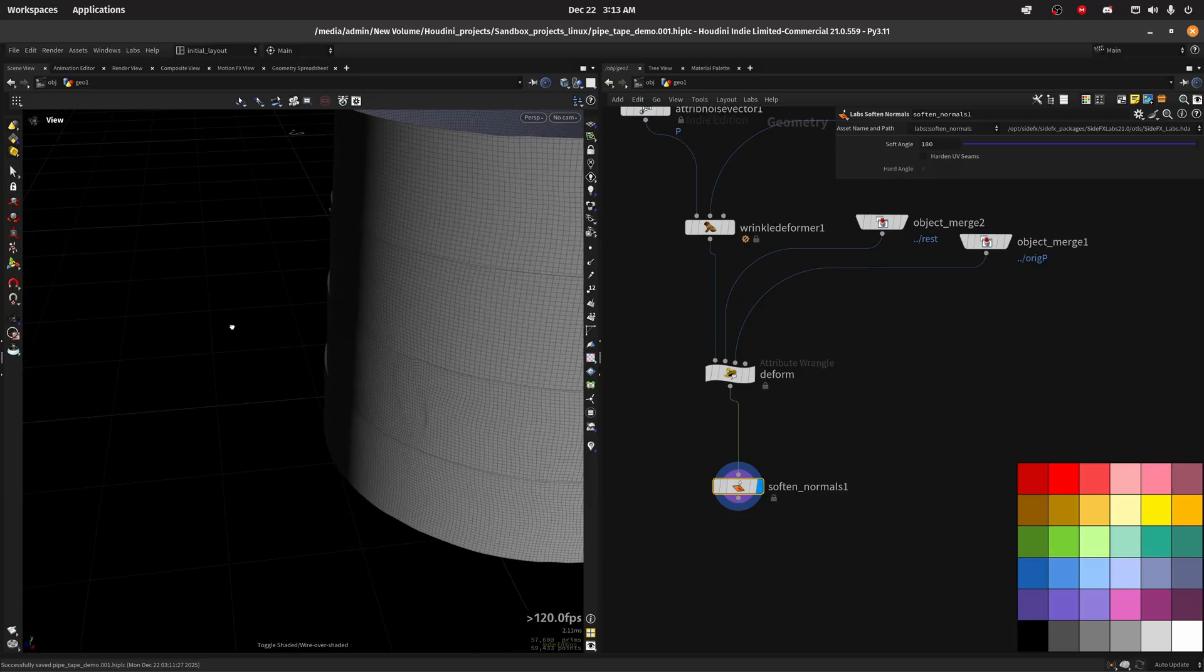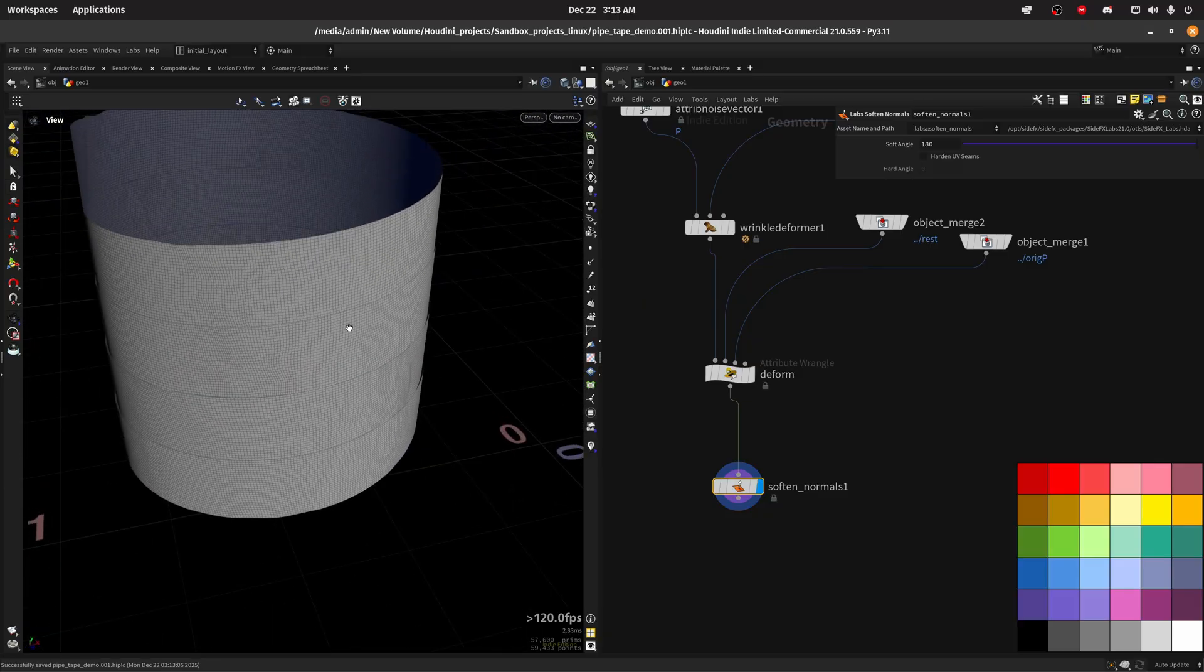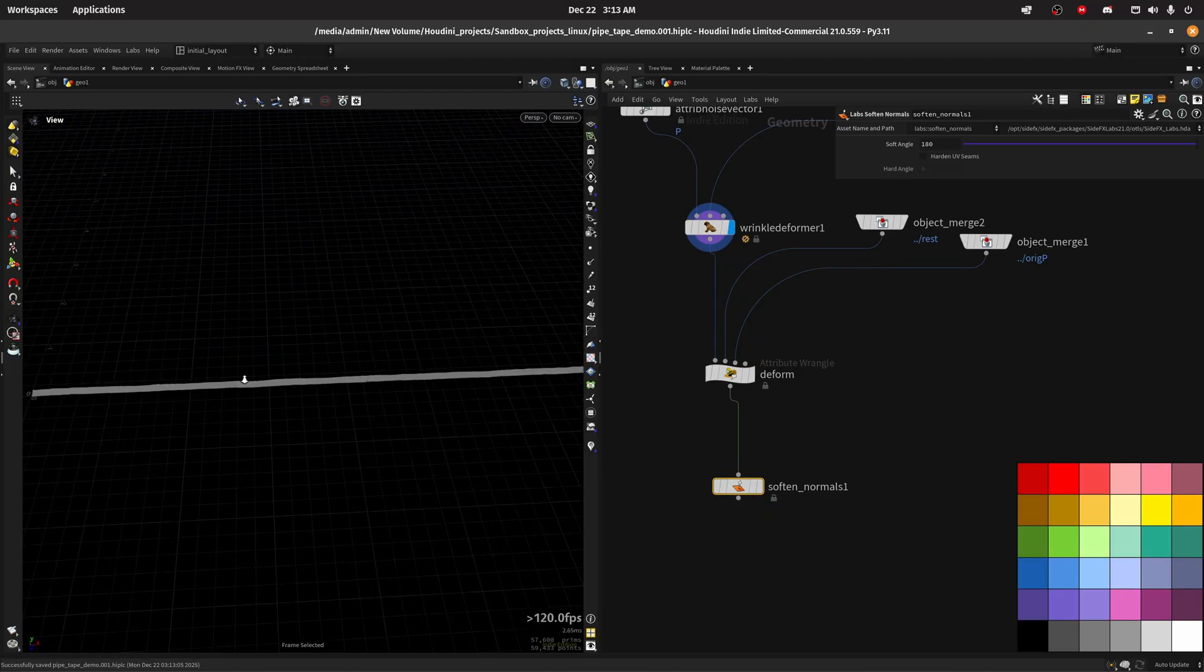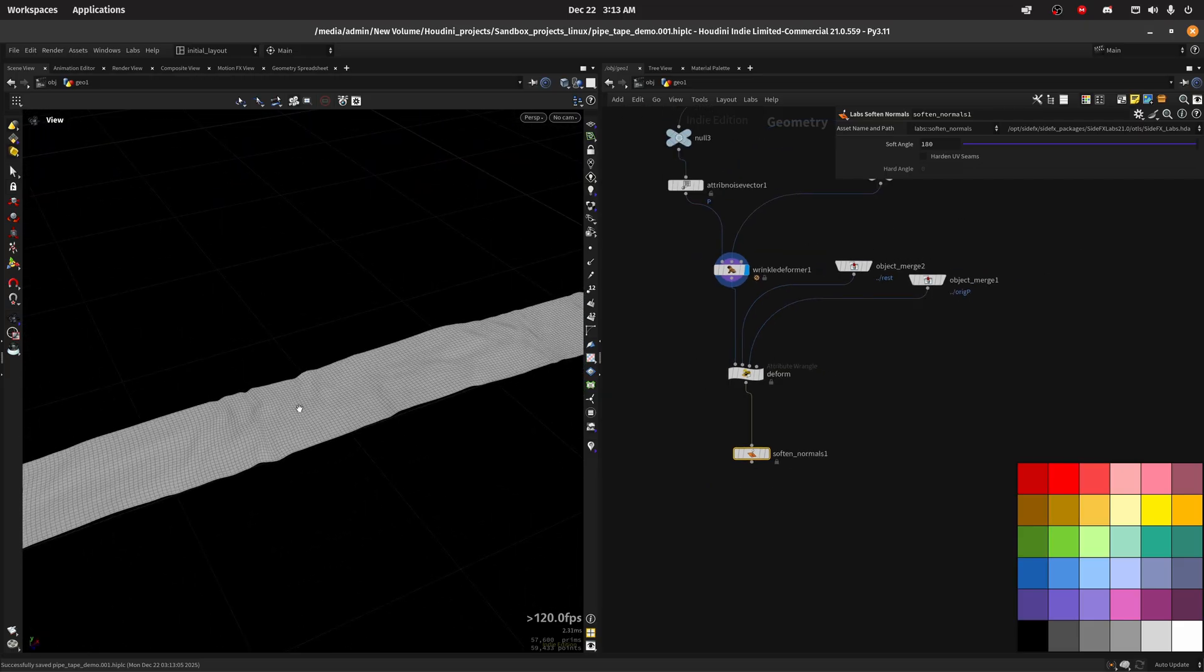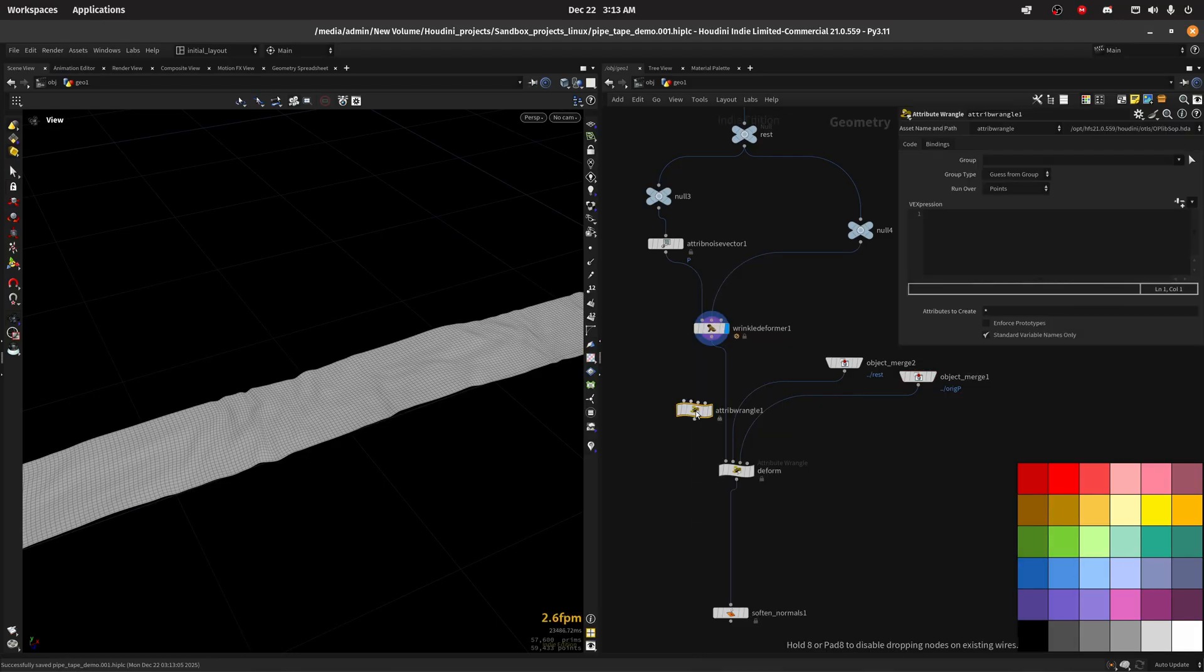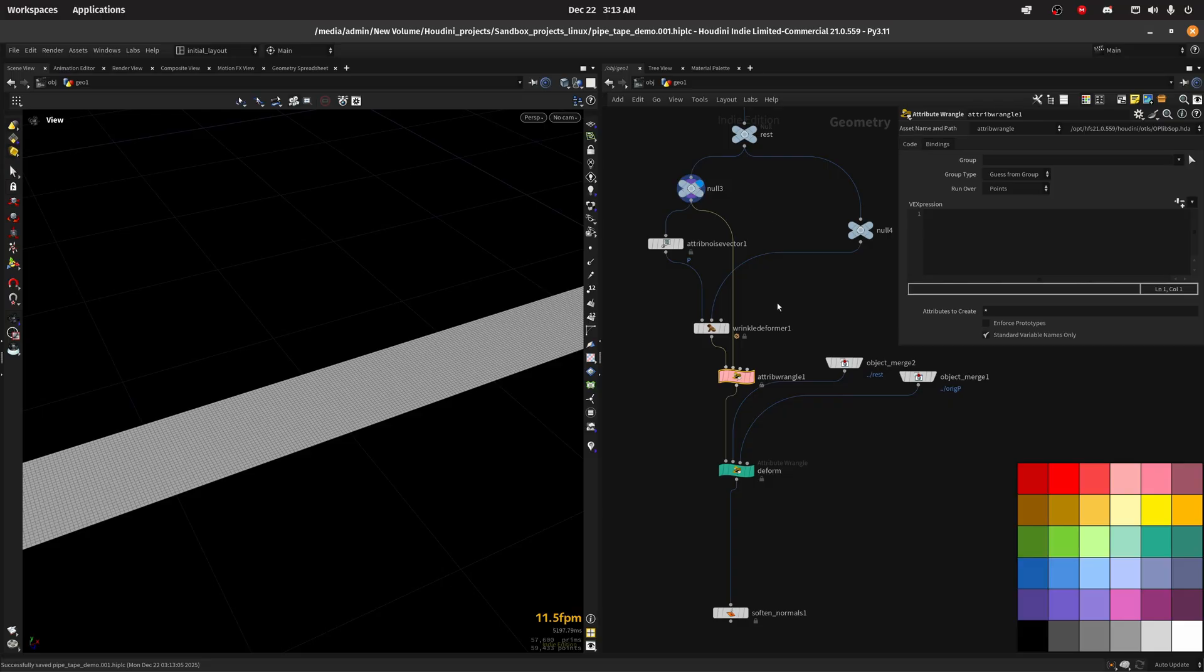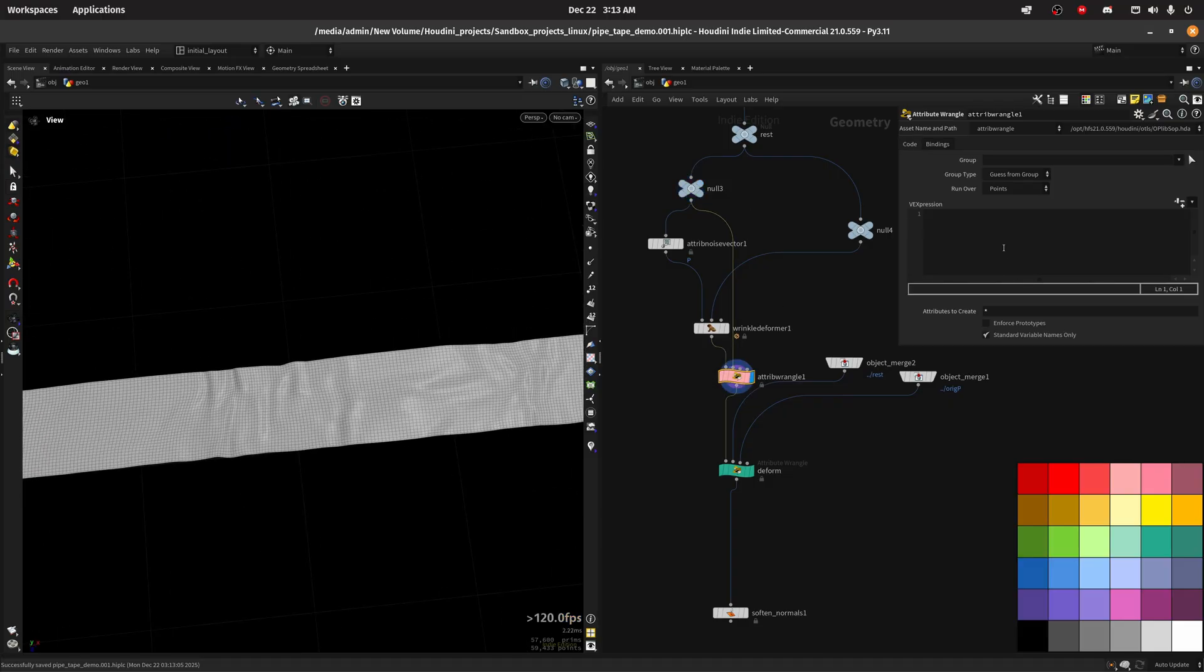So we need somehow to save this Y deformation that we have in here. For that I'm just gonna create a wrangle in here before we deform and target the flat plane. We want to save the vector displacement, so basically we will do V at disp equal to V at P minus V at off input one P, so the position from the second input.